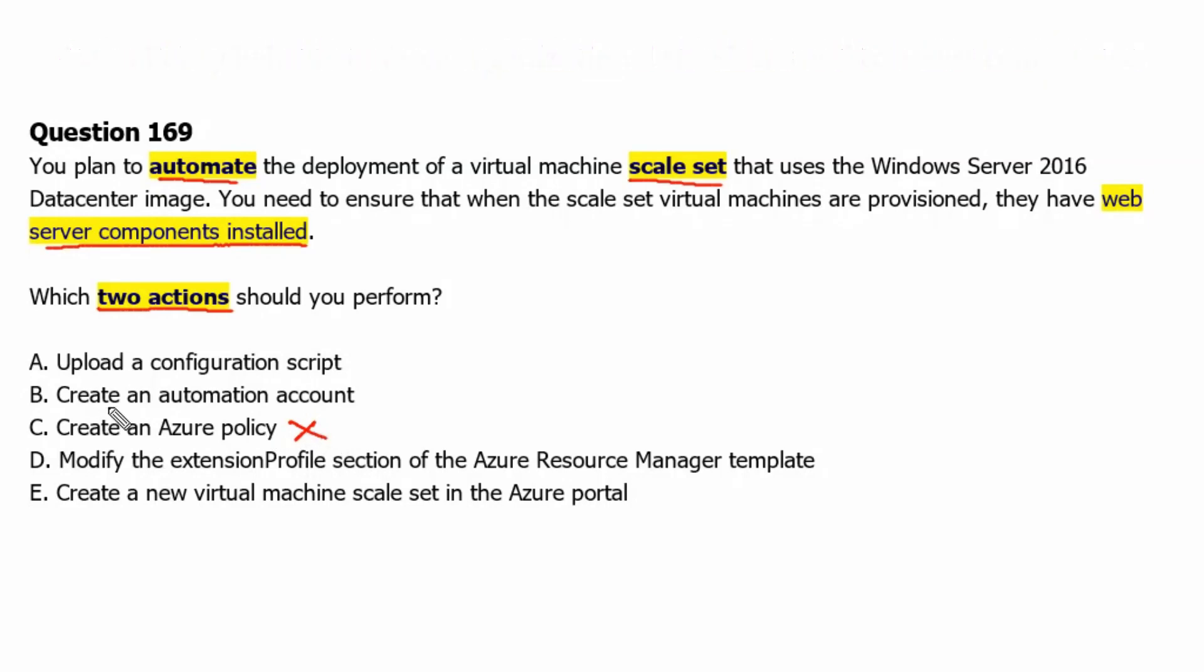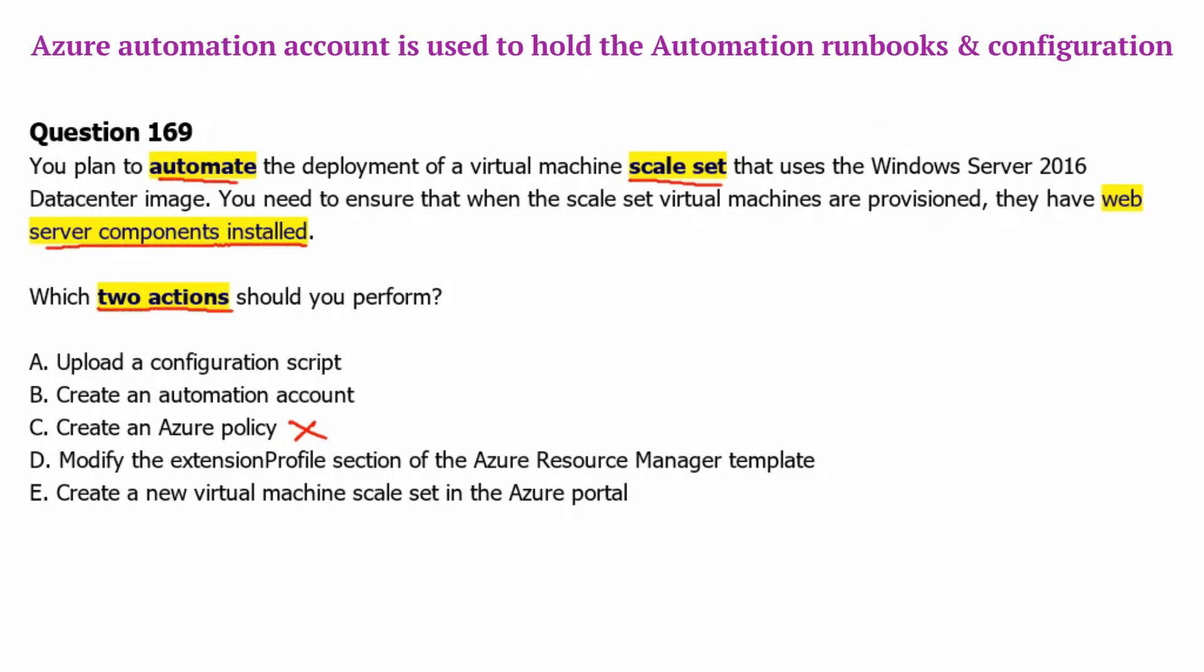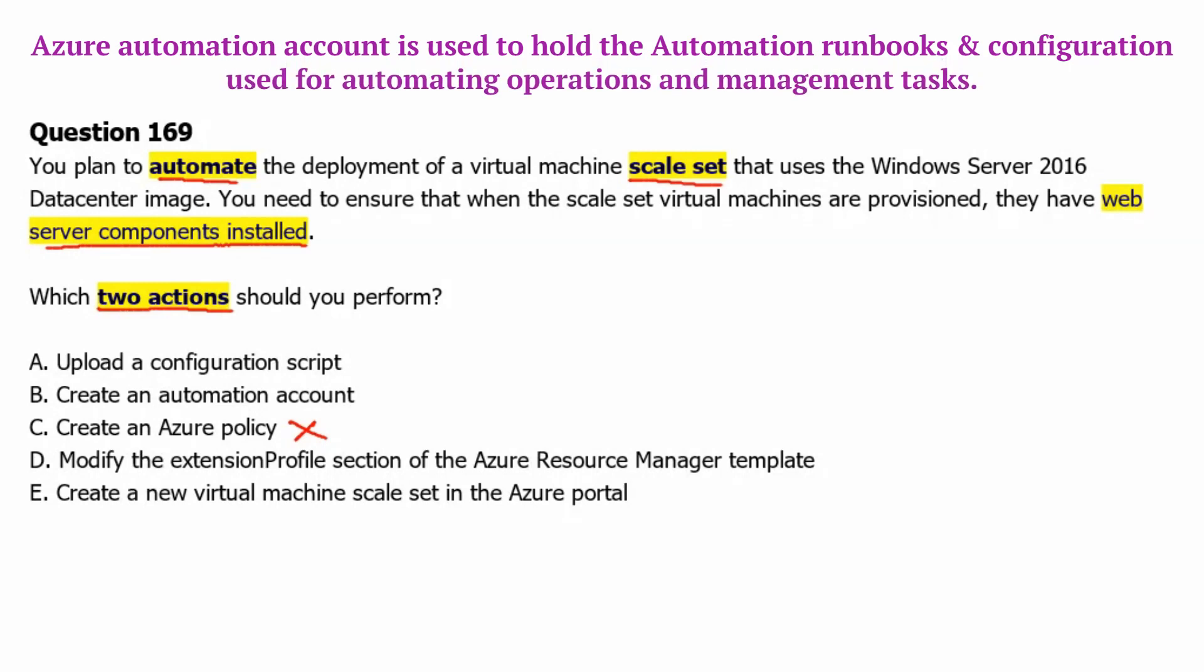Option B: Create an automation account. Automation account is used to hold automation runbooks and configuration used for automating operations and management tasks. Therefore, it has nothing to do with the post-deployment tasks.